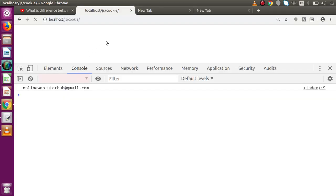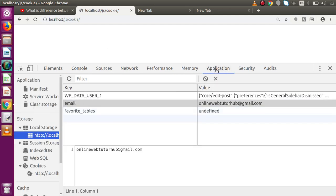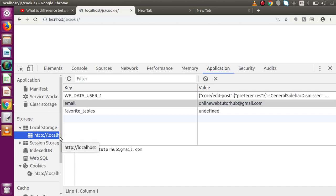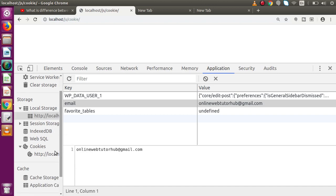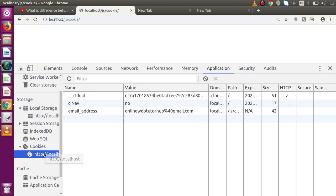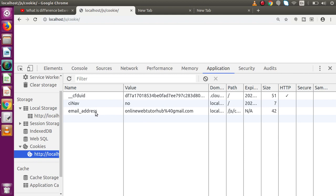After saving the file and reloading the page, we go to the Application tab in the browser. Inside this tab, under Cookies and right-clicking on the localhost URL, we can see a cookie name 'email_address' with the value we passed. Note that the at-sign symbol is now converted to the percent-40 URL-encoded symbol.